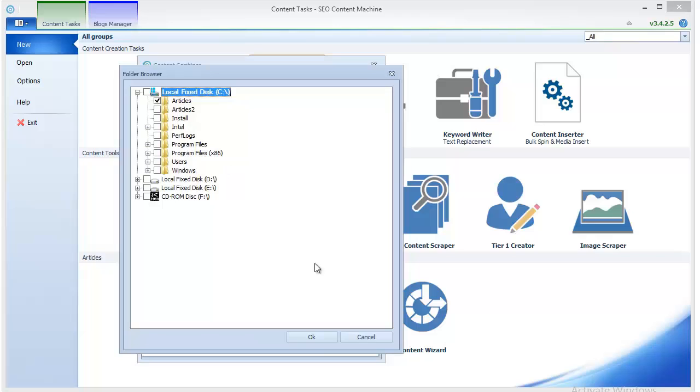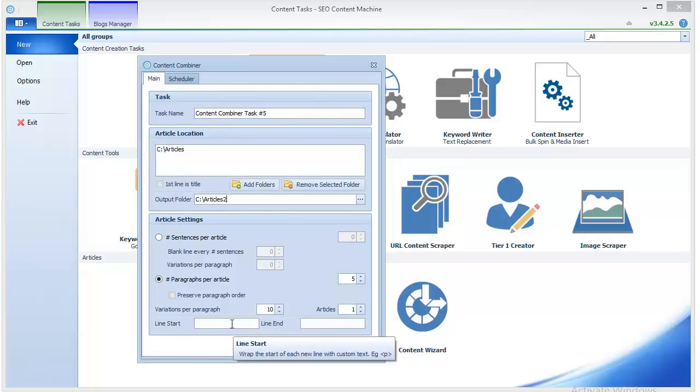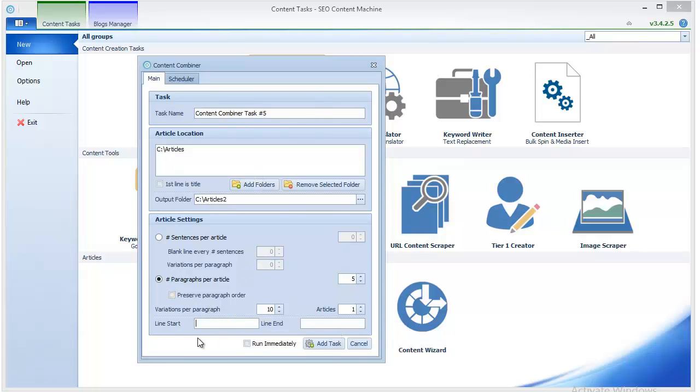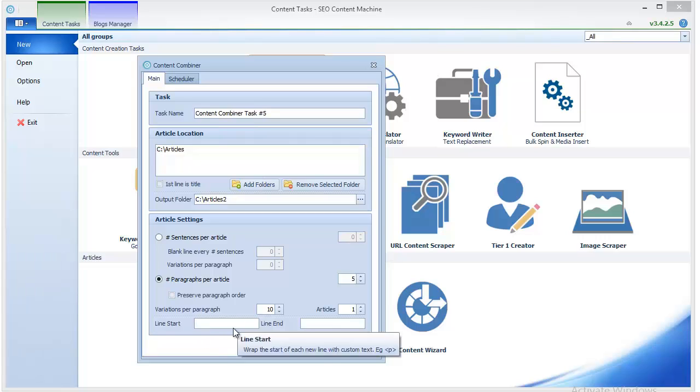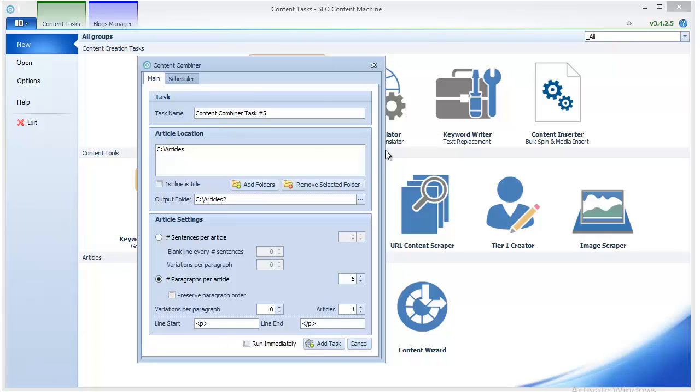So it's time to add a folder, and I have prepared this one, and I'm going to specify an output folder like that. So here you can define how to end and start a line. Basically if you want to have some HTML code here you can enter it, you can use it like that.